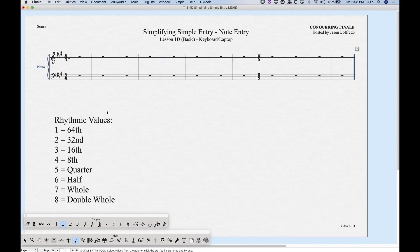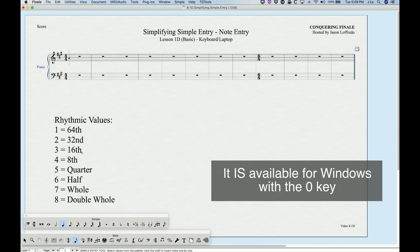Entering notes with the laptop keyboard is fairly simple. We're going to choose the rhythm with the number row above the top row of letters. The numbers correspond to rhythms: 5 for quarter, 6 for half, and so on — 8 for double whole, down to 1 for 64th note. The one rhythm we don't have a keystroke for is the 128th note; you do have to use the mouse to select that from the simple entry palette.